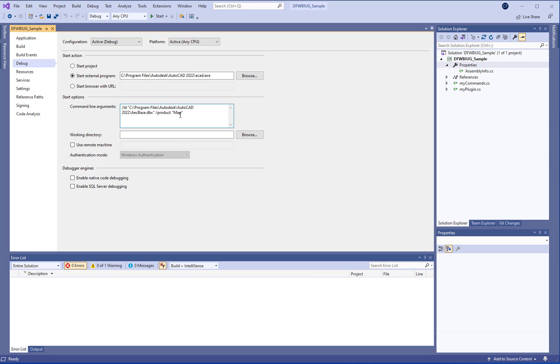Right now it's set up to load Map and so we want to change that to C3D because we want to load up Civil 3D.